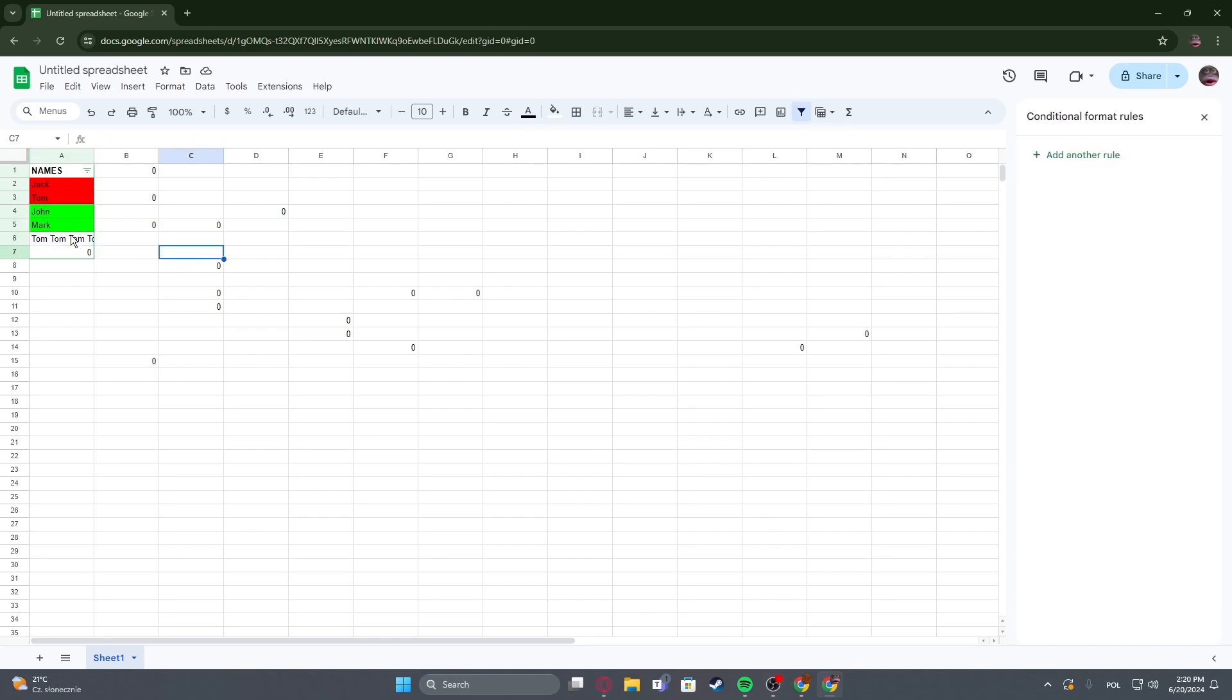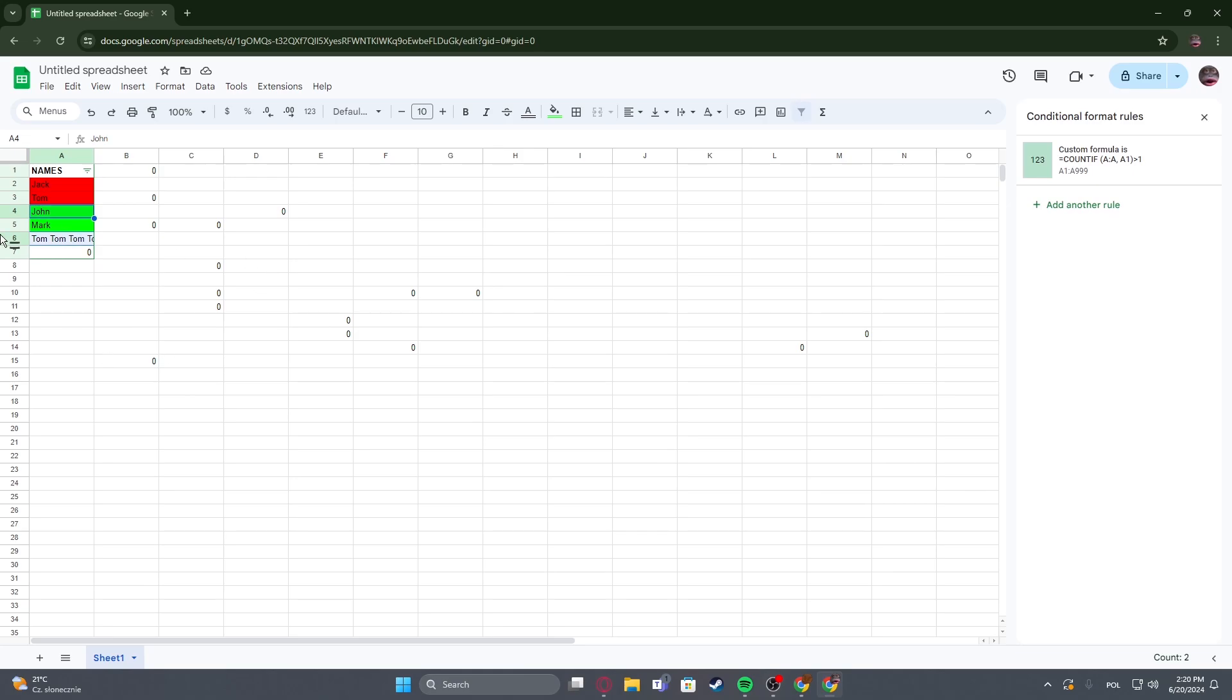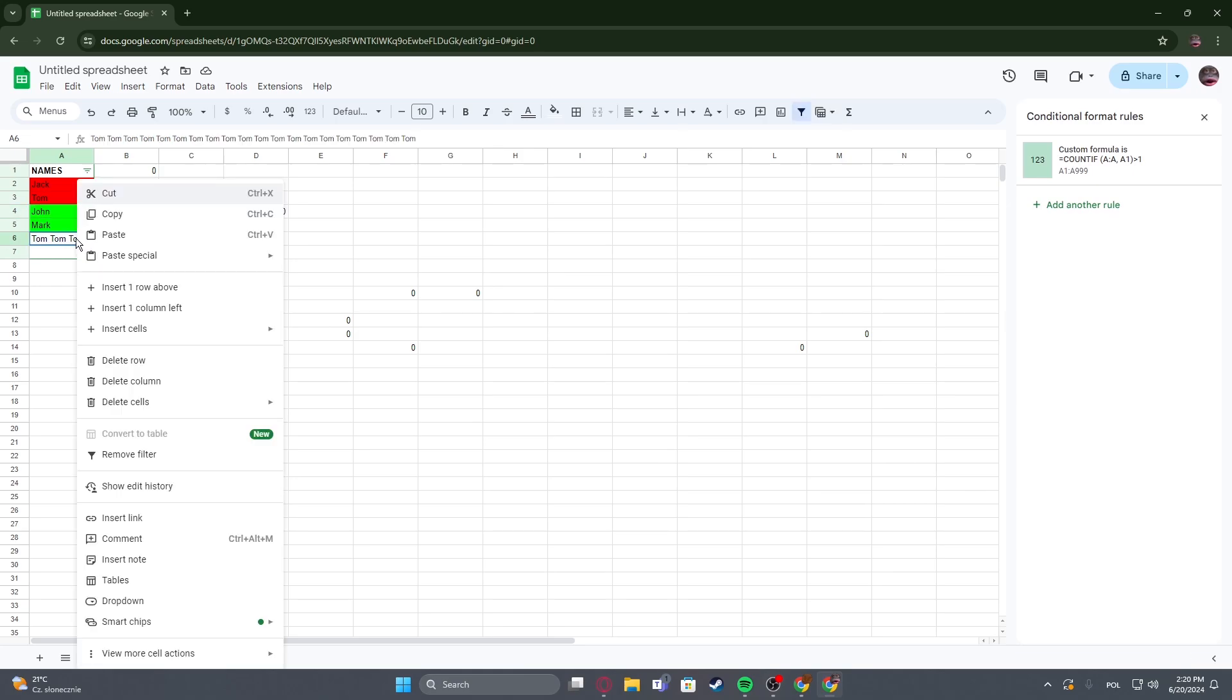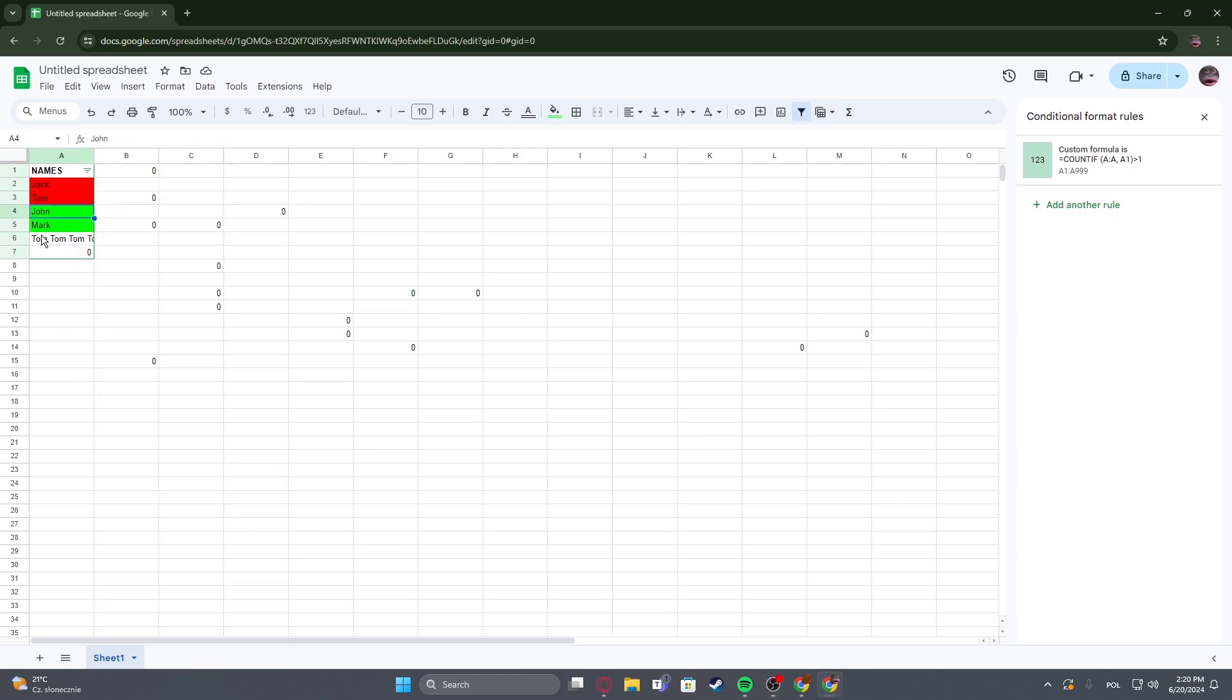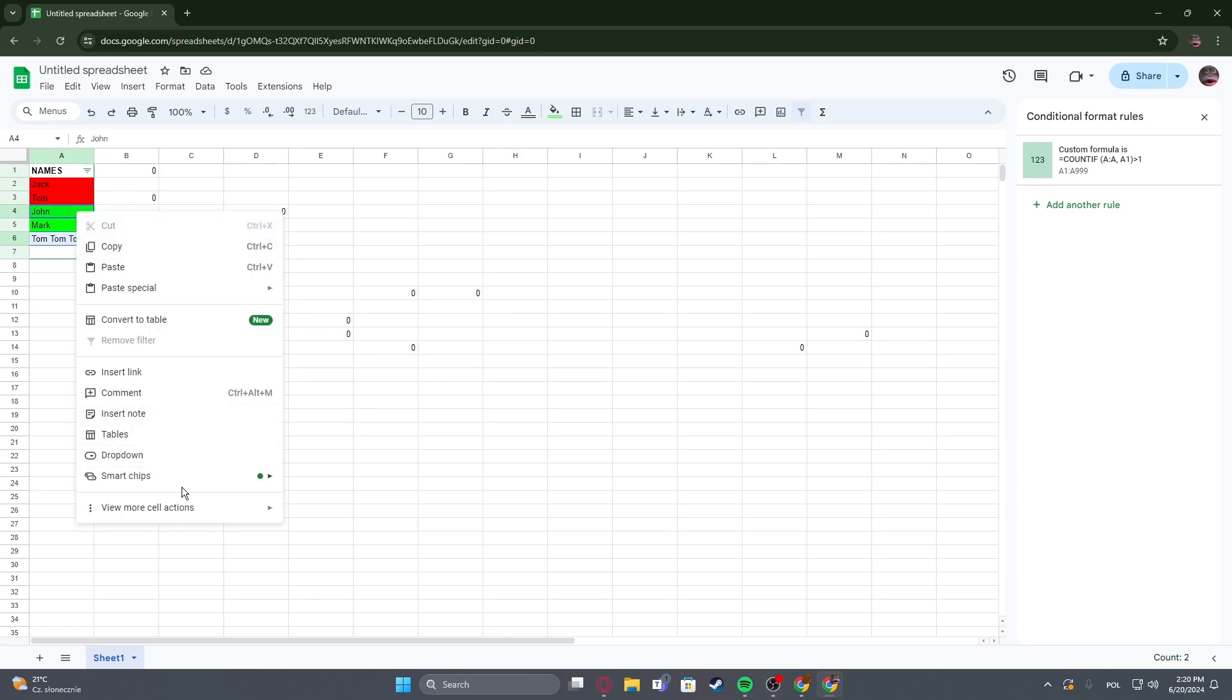So for example, we can go for Tom and John and leave the mark out. Then we can right-click while holding the button, either shift or control. Then go for view more cell actions and protect the range.